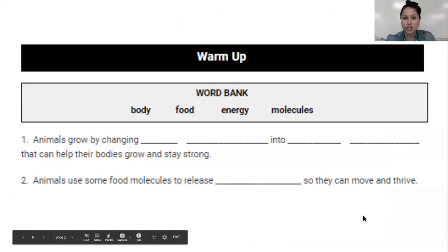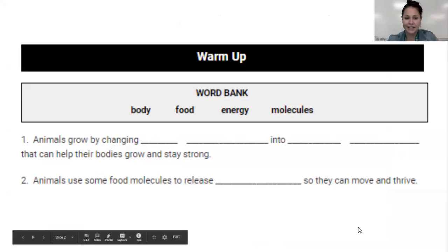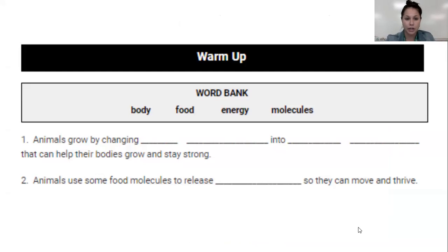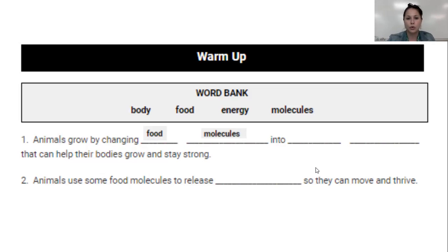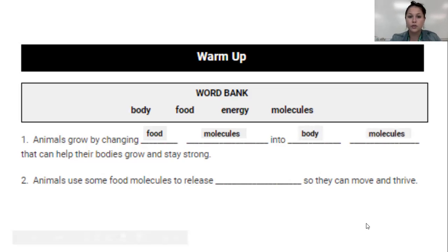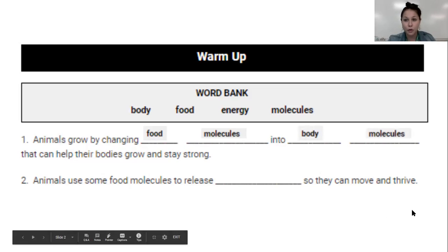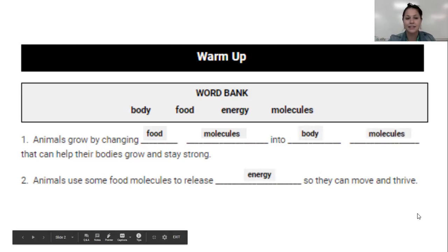Animals grow by changing blank into blank that can help their bodies grow and stay strong. We learned last week that animals grow by taking food molecules — the food that they eat and the matter that makes that food up — into body molecules. Animals also use food molecules to release blank so they can move and thrive. We are going to keep building on these concepts today.